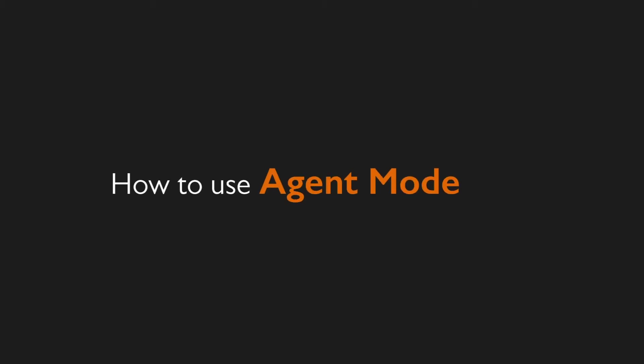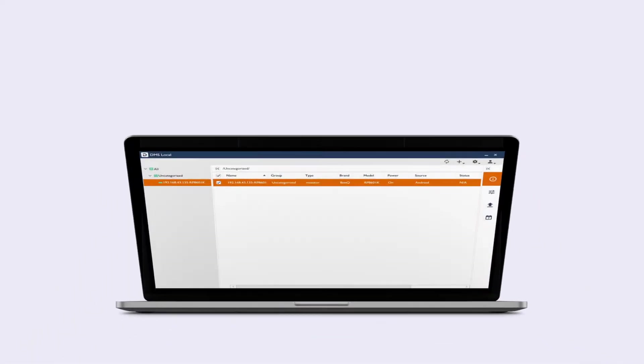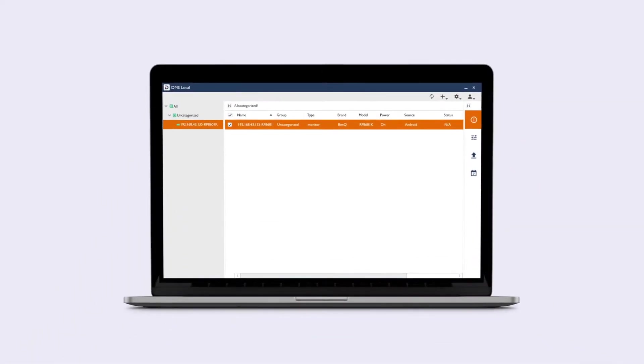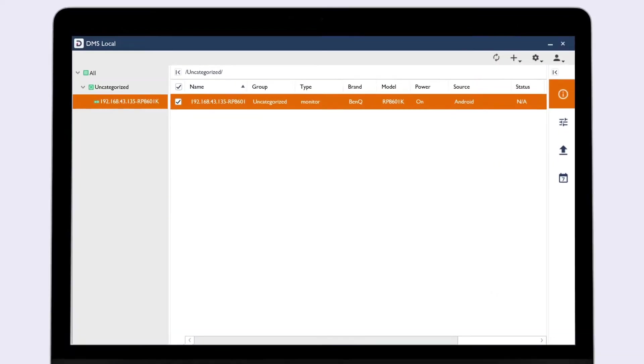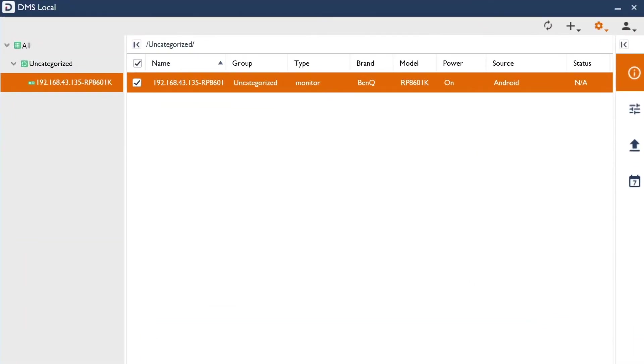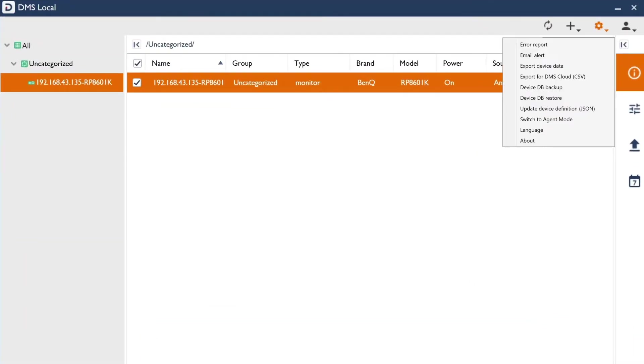To enable Agent Mode, open DMS Local on the computer you use to manage your offline displays. Click Settings, then switch to Agent Mode.